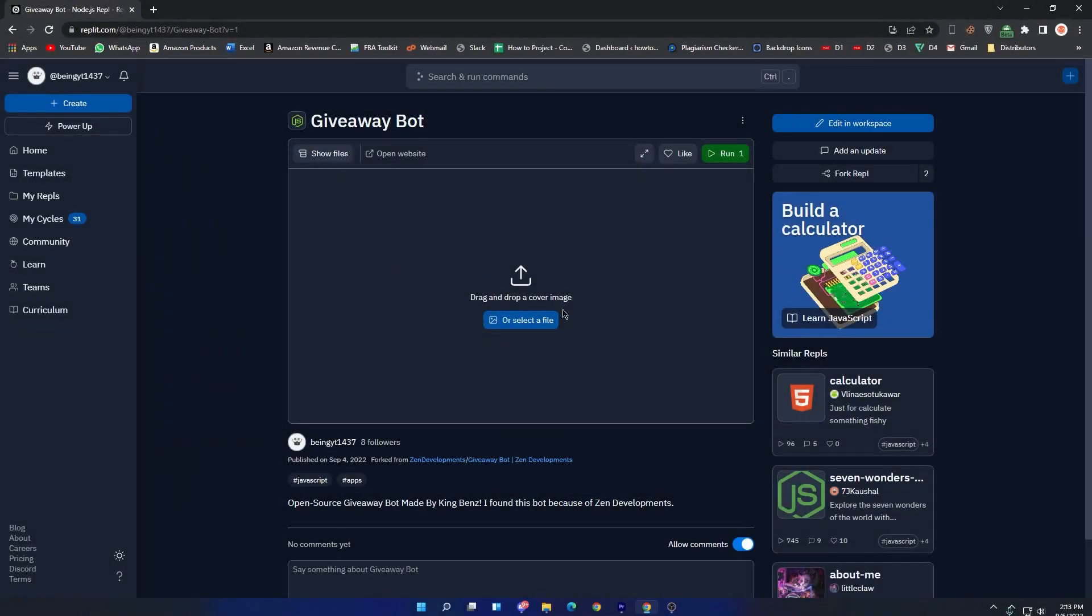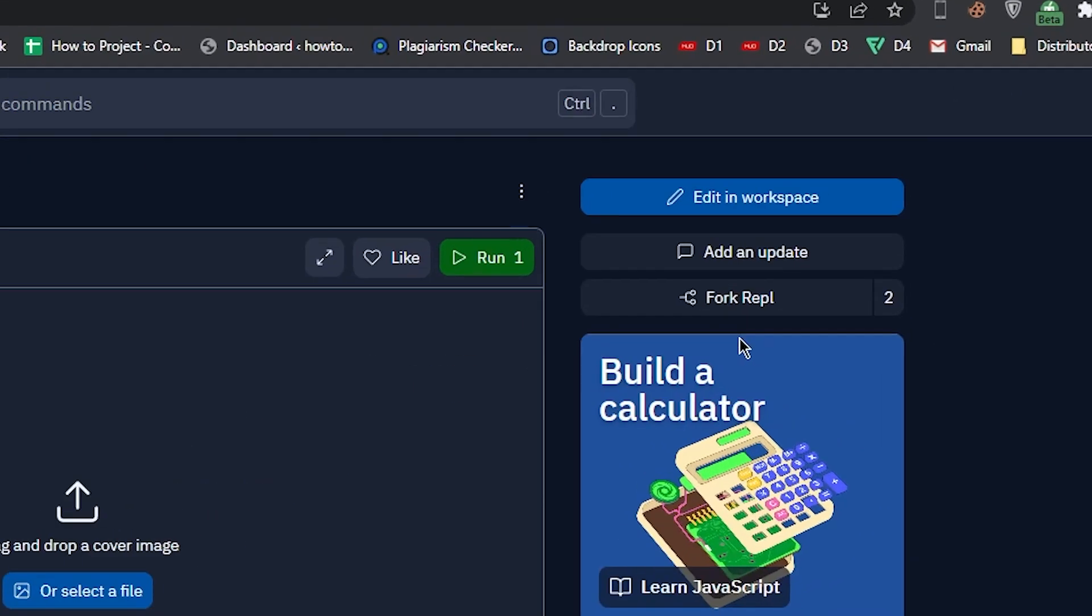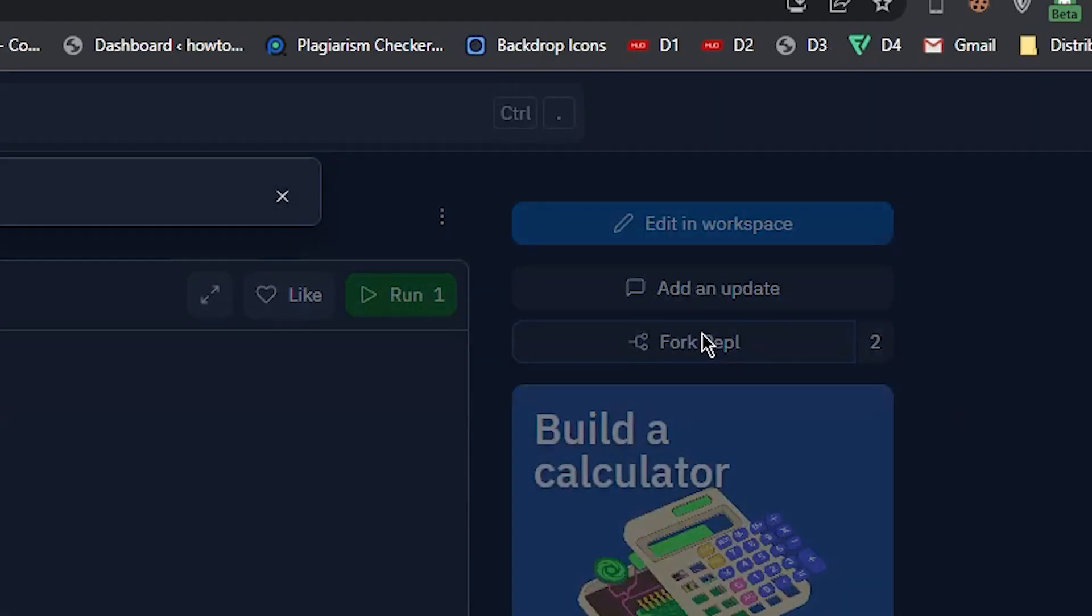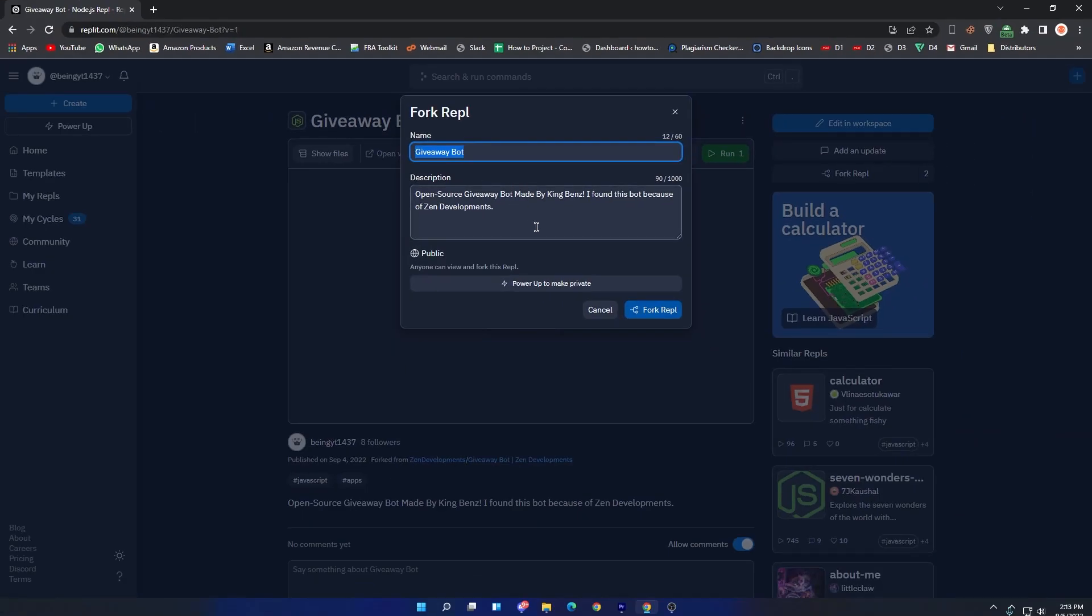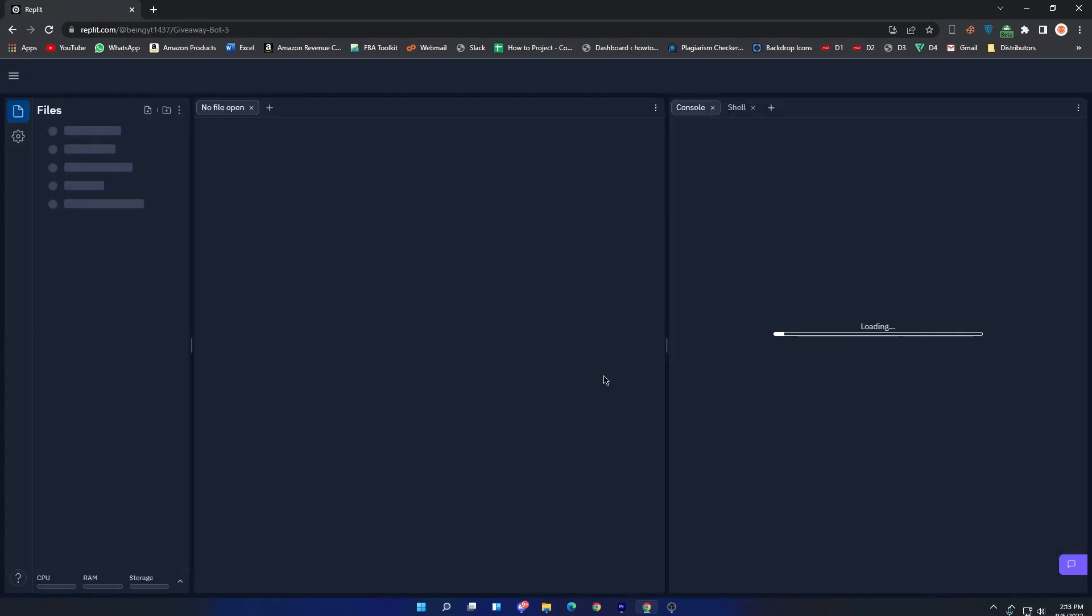Forking Repl template. To fork the Repl, go to the link in the description. Once you are here, simply click on the Fork option, and then enter your Repl name and description, and then wait for some time until it fully forks all the files.